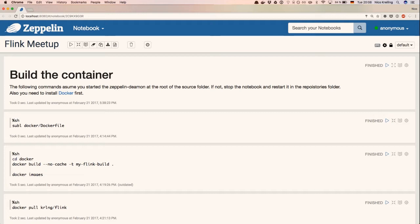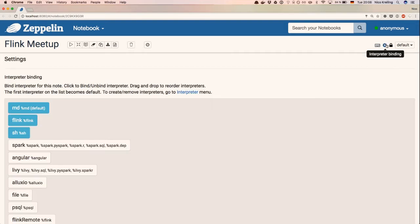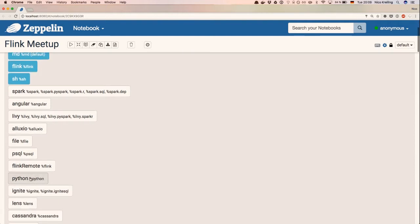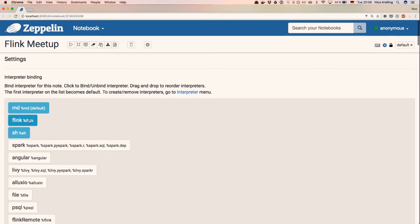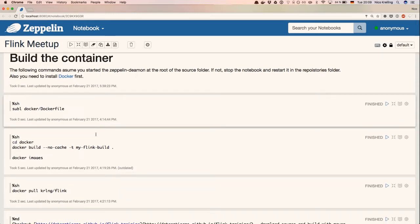What you see over here is a Zeppelin notebook. Who of you knows Zeppelin notebooks? It's quite similar to Jupyter if you know that one — that's where it all started in the Python world. You just create different cells and you can run them. The nice thing about Zeppelin compared to Jupyter is that you can use it for a lot of different languages. We have interpreter bindings, so we can use not only Python but also shell scripts, Markdown, and there's even a Flink interpreter — which I don't use today, but it works.